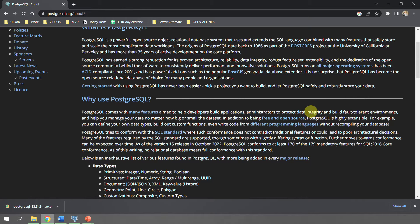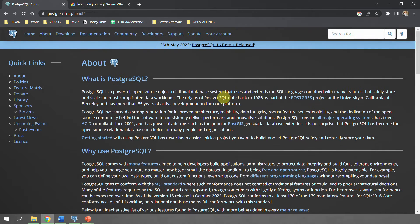PostgreSQL tries to conform with SQL standards, so when you learn more about it you will see that it follows the same syntax as SQL — it is slightly different, but most of the syntax and most of the functions are exactly the same as SQL.